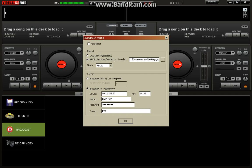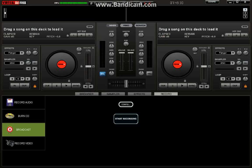Hit rate, you want it at 96. Broadcast to a radio server. Enter that server and the port that I gave you at Listen2MyRadio. The radio name and the password you used and the genre. You're going to click OK.